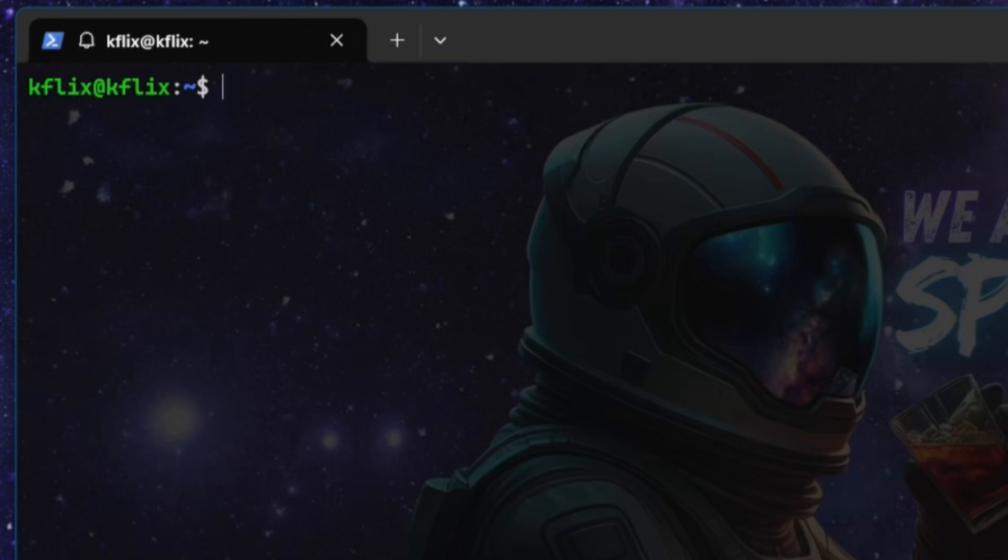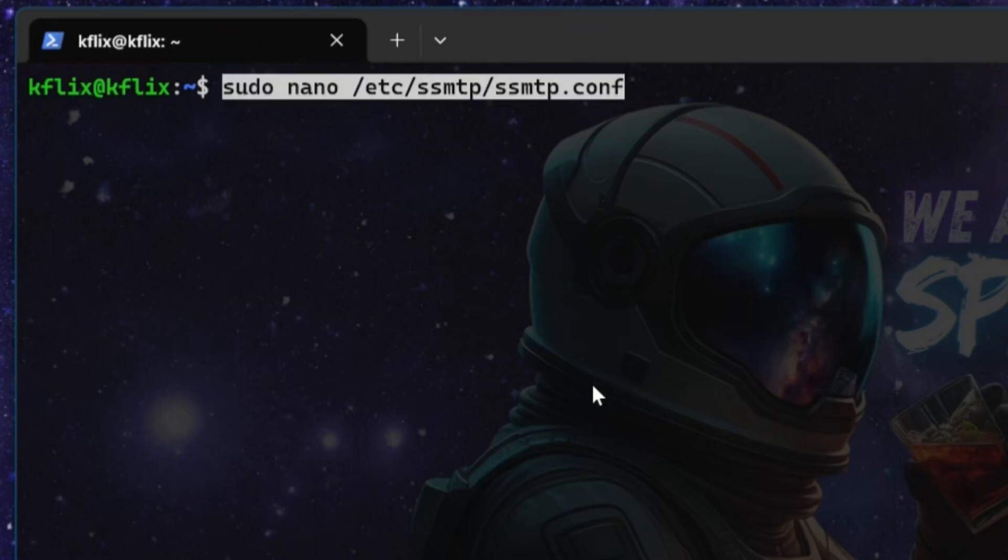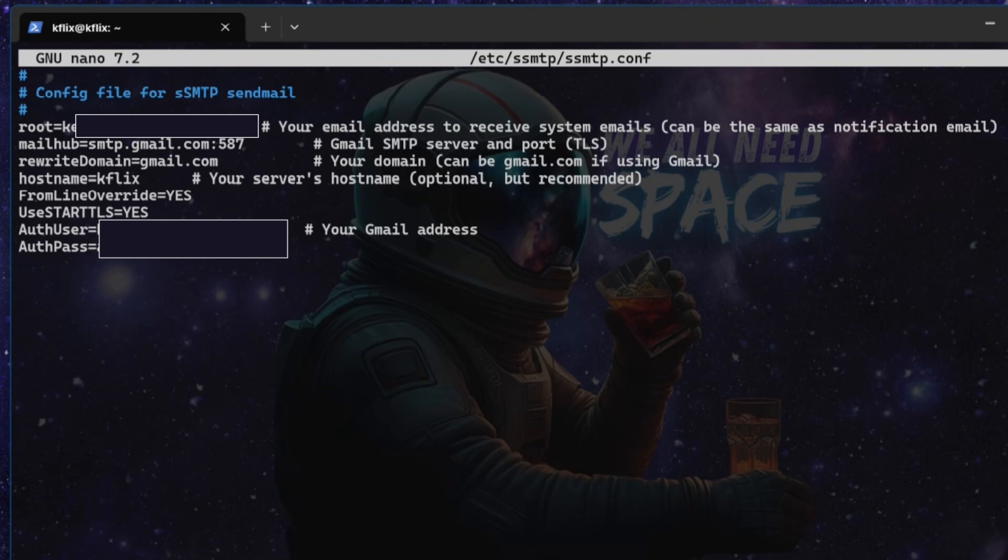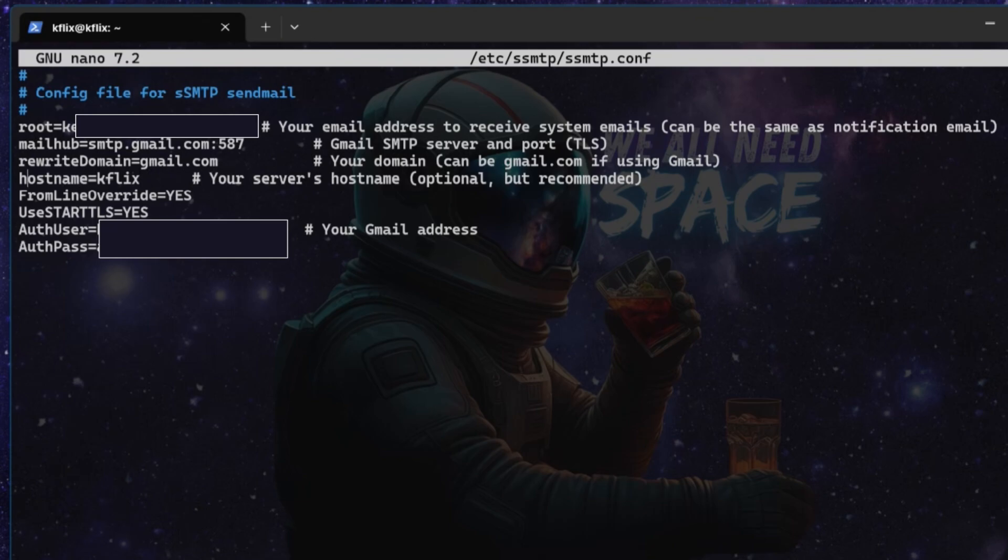Once you've installed that, and again, all these commands will be in the description below, we're going to run sudo nano /etc/ssmtp/ssmtp.conf. This will all be in the description for you as well. And essentially, these are my details, so I'm going to blank them out, but root is going to be your email address that you use to receive system emails from. Mail hub will be the SMTP address for your mail server. In our case, it's going to be Gmail. So that's smtp.gmail.com. 587 is the port number, which is secure TLS. You've got the option then if you want to rewrite the domain, I've just left gmail.com in there. The host name, which is the name of our server. You can find that by just running the command hostname in the terminal. I've put that down there as Kflix for me. From line override, I've said, yes, start TLS. Yes.